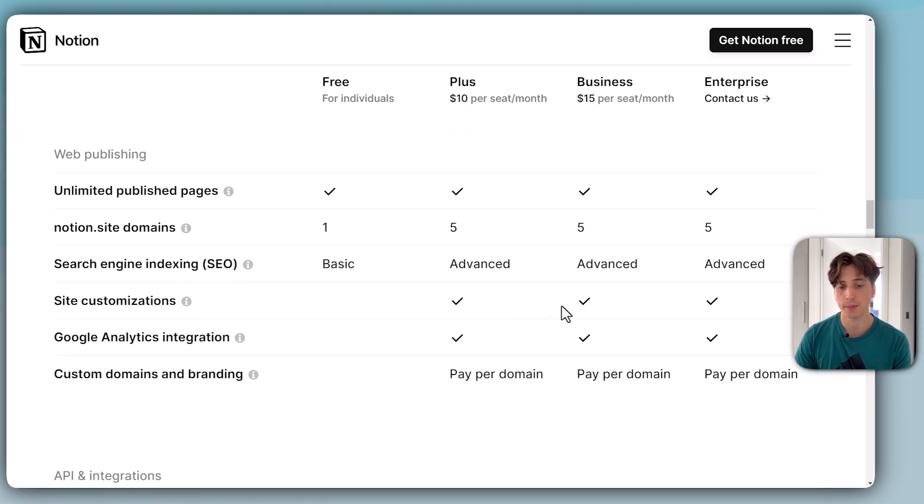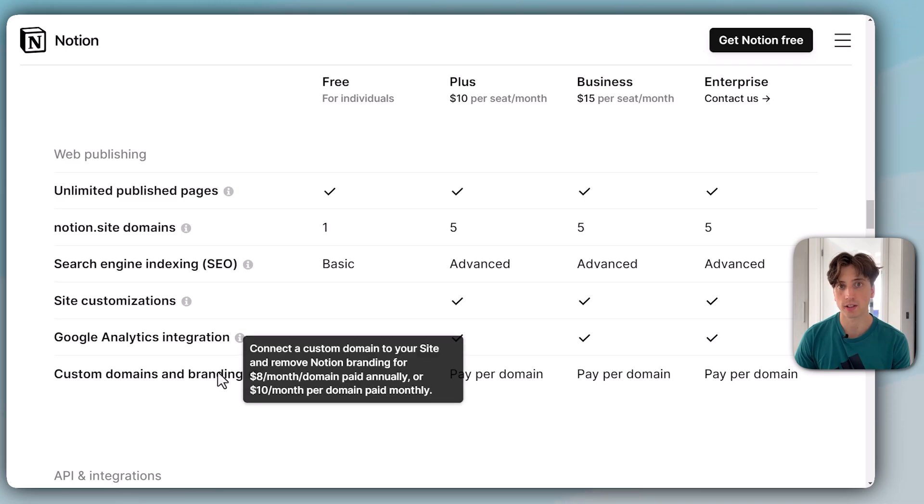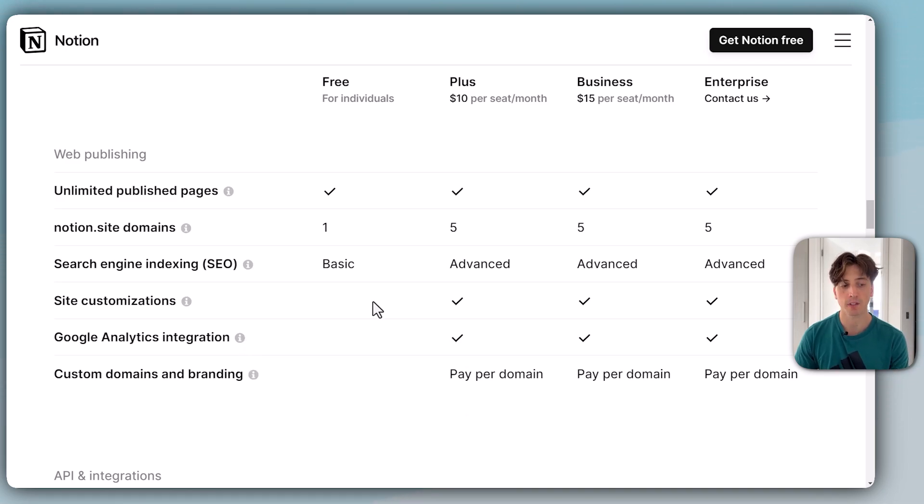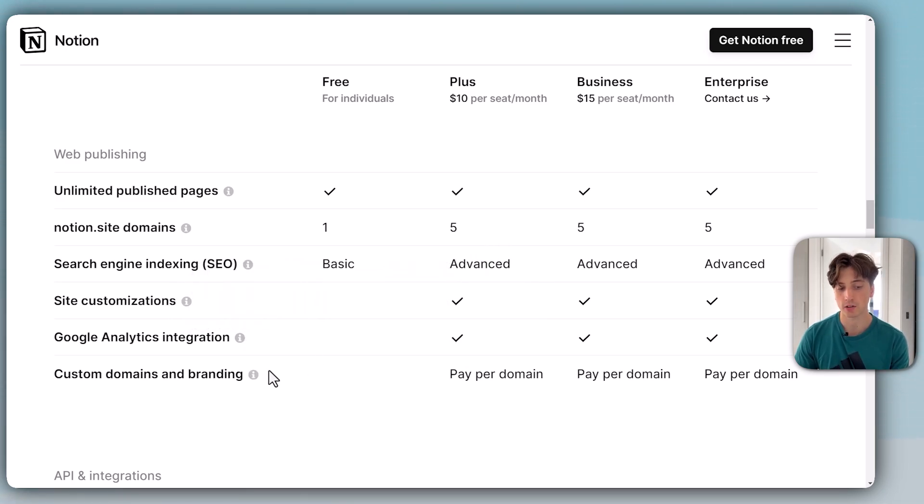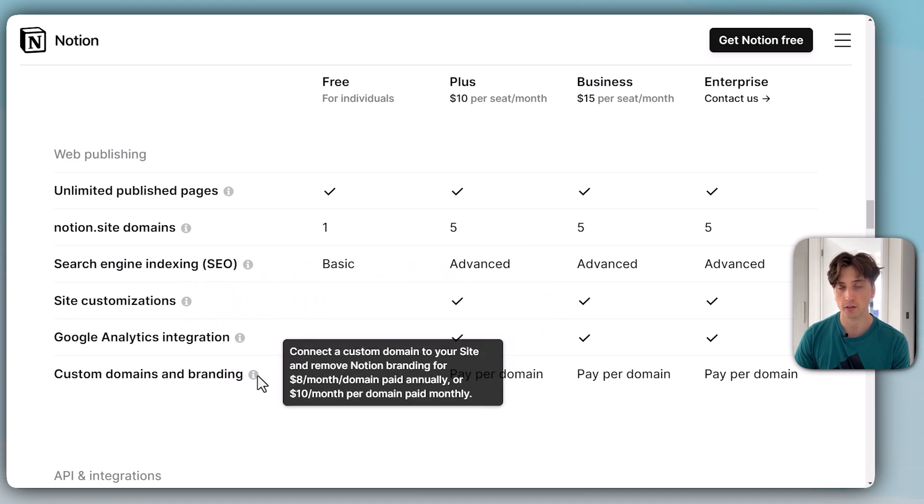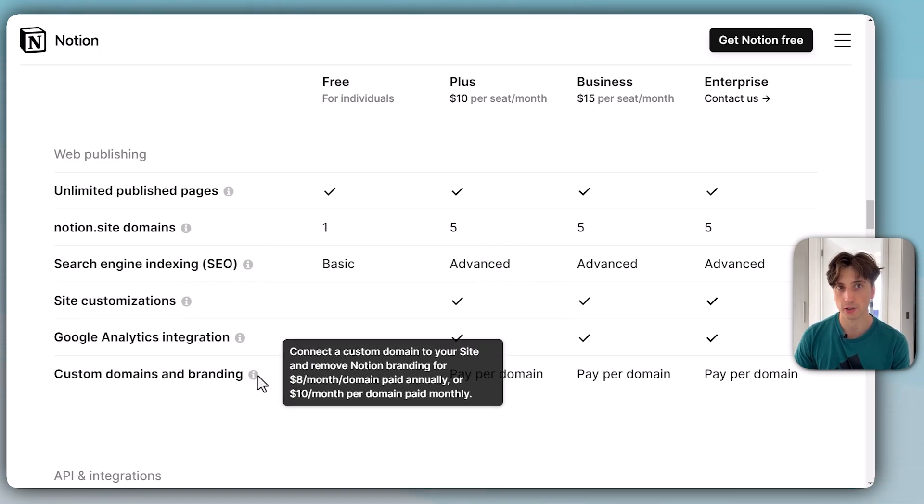On the paid plans, you can also get custom domains and branding. If you have a custom domain, then you can customize the site. You can also remove the Notion branding, essentially having your own Notion web page without any Notion branding.